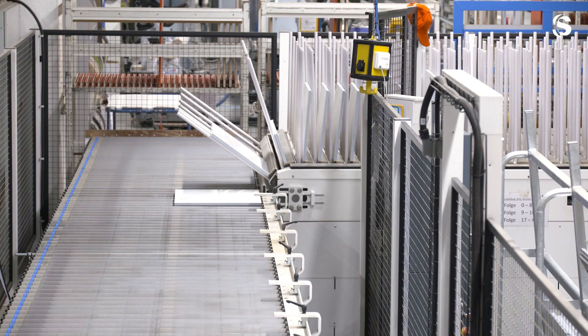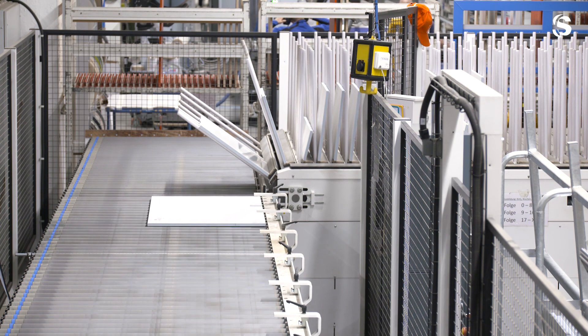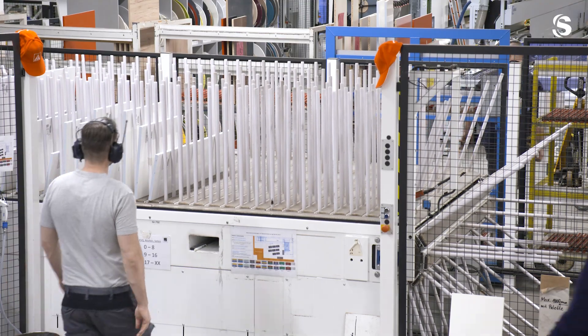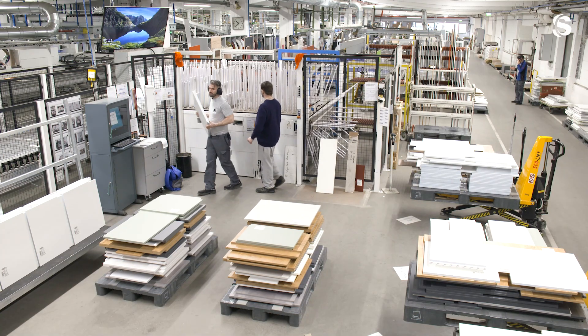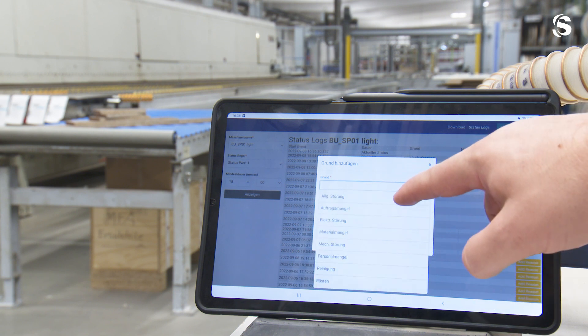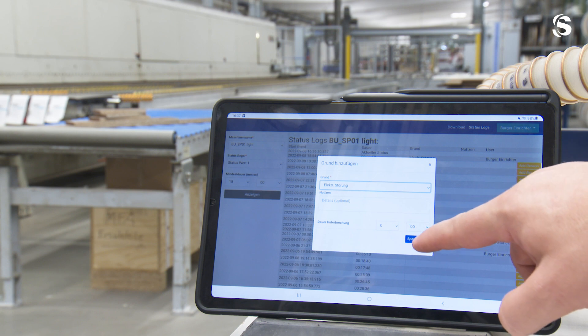The data we collect is the data we don't get via status recording on the machines or via feedback that is already part of the existing process. At the end of the day, this is movement data, it is data about dwell times in buffer layers, and it is incredibly important. Only with the knowledge of when a certain filling level is reached in the buffer can I trigger transports that are to be increasingly autonomous and automated. To do that, I need this information.